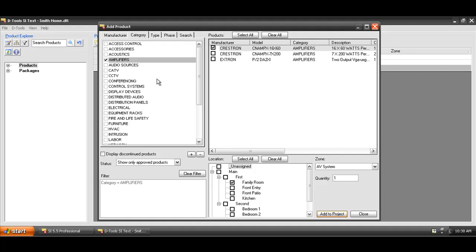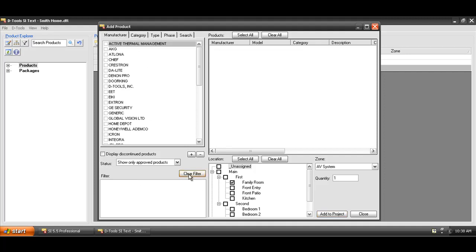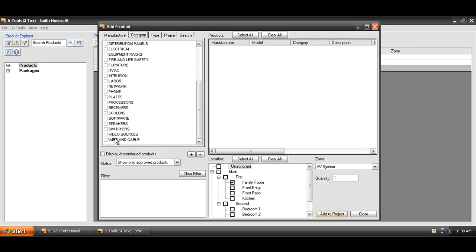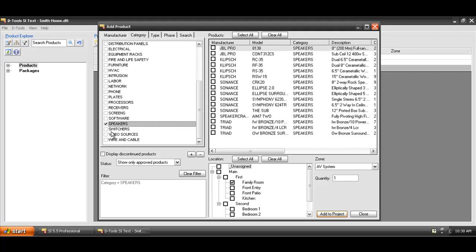To do that, I'm going to clear a filter here. I'm going to go filter next to the category, and I'm going to add a few speakers to this project. I filter to the speakers in my database.